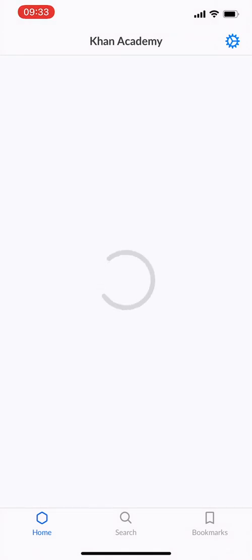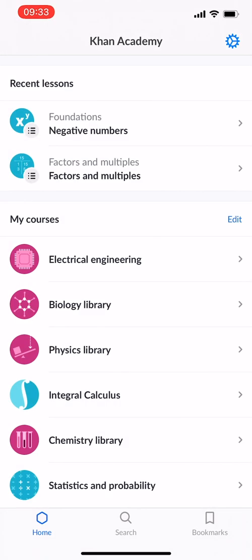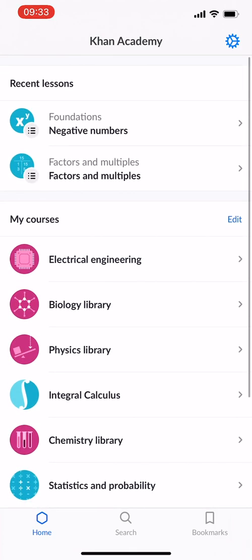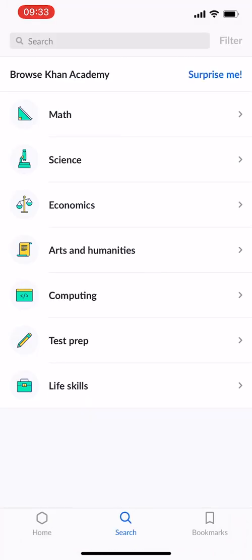So currently it's loading — there it is. So when you first register, you will not have some of these courses here. These are just some which I think I was interested in and I put them here. But when you start, you will be able to access this search part, so you are able to see a bunch of different topics that you might be interested in.